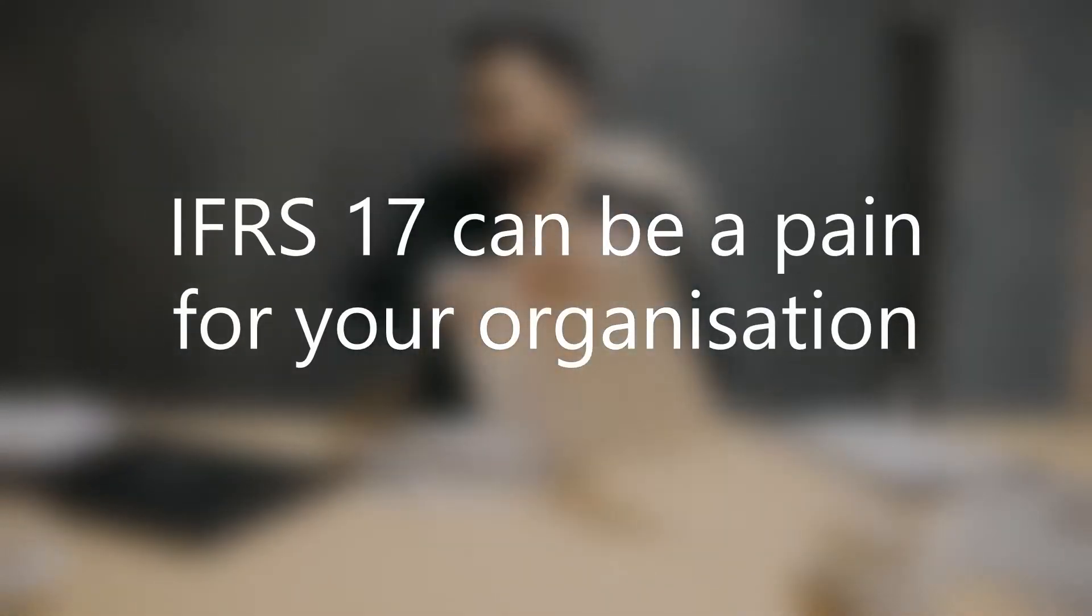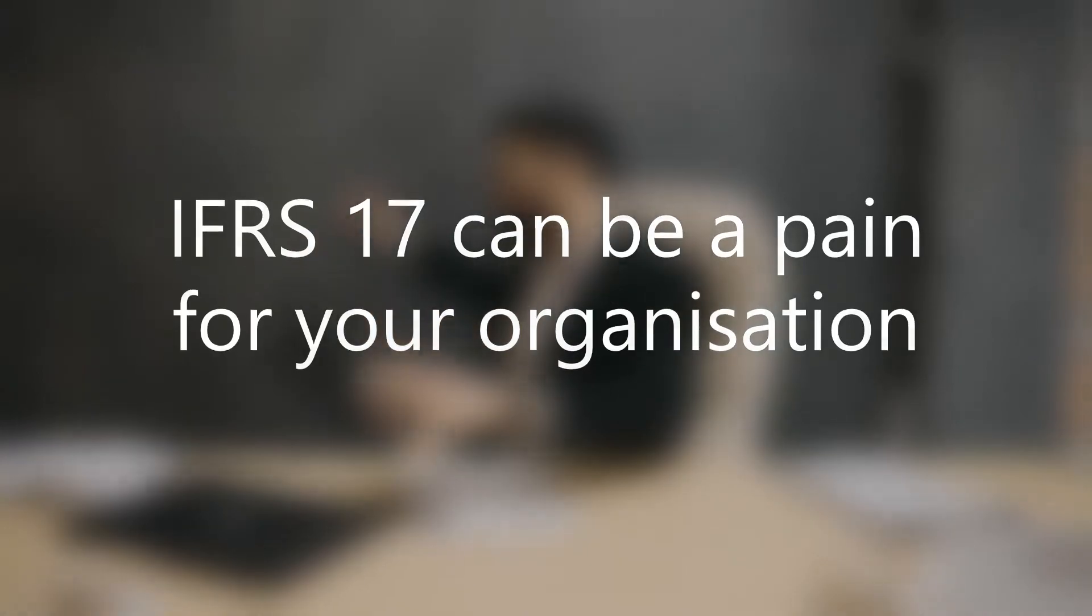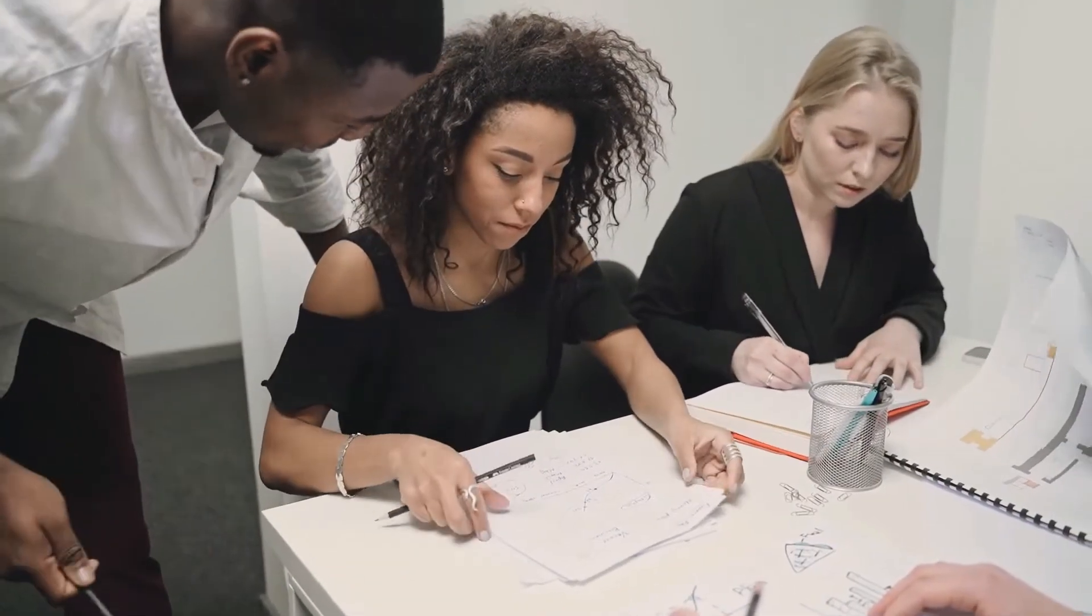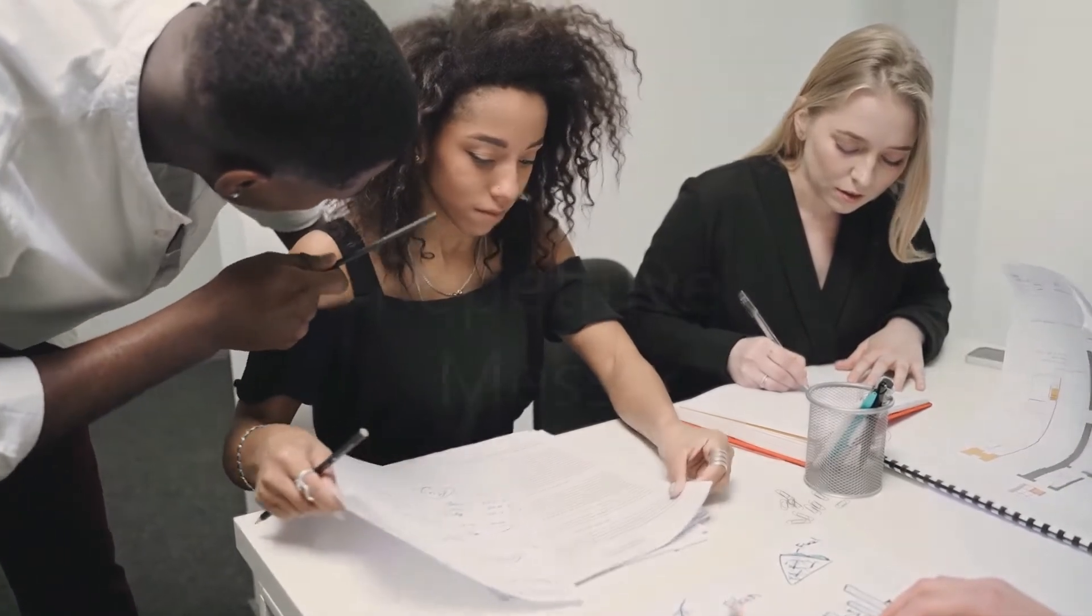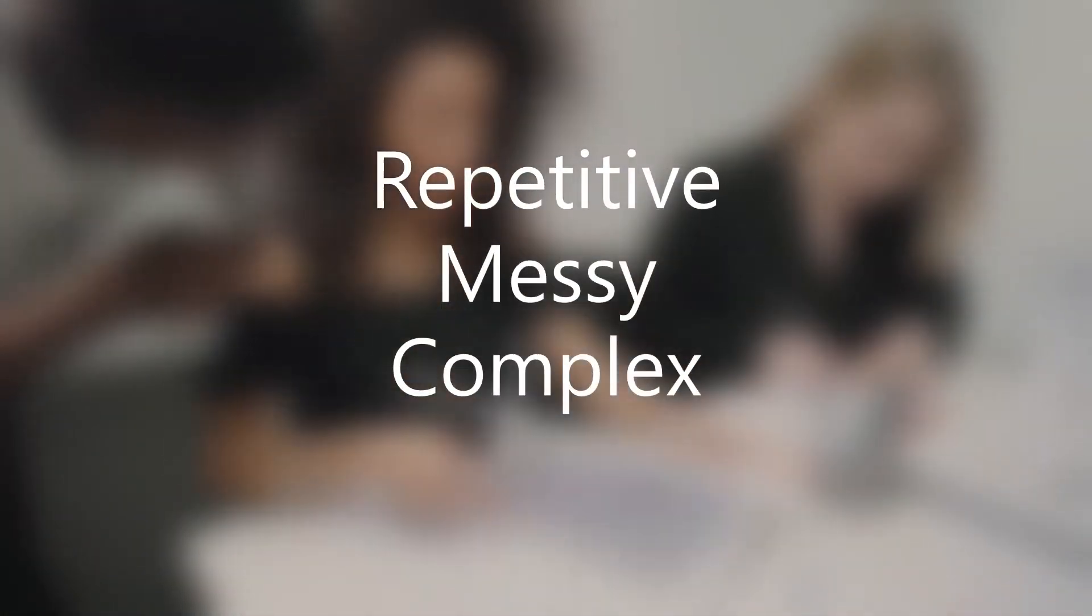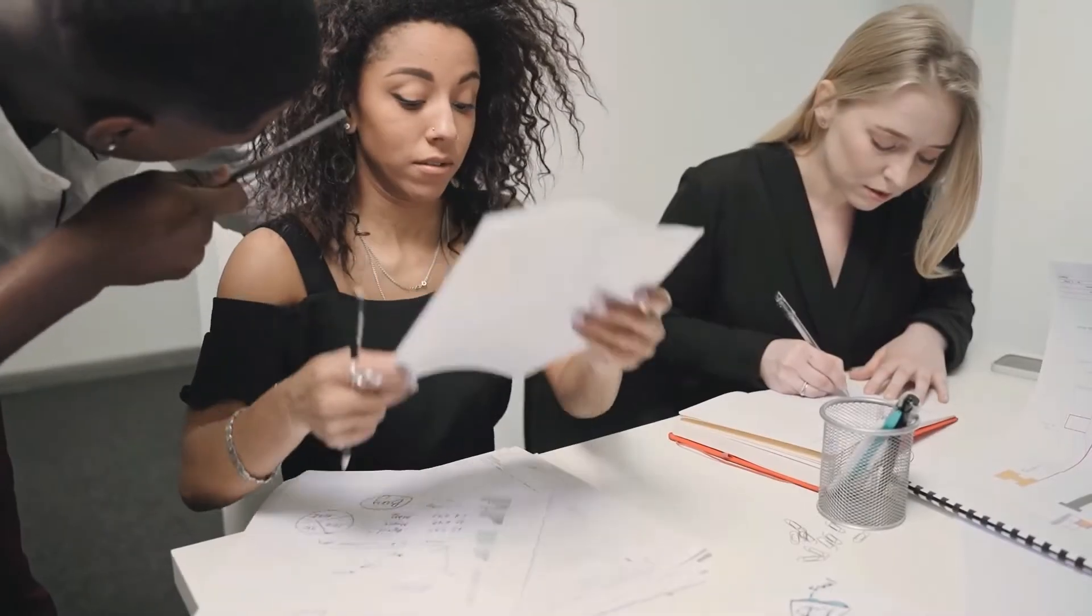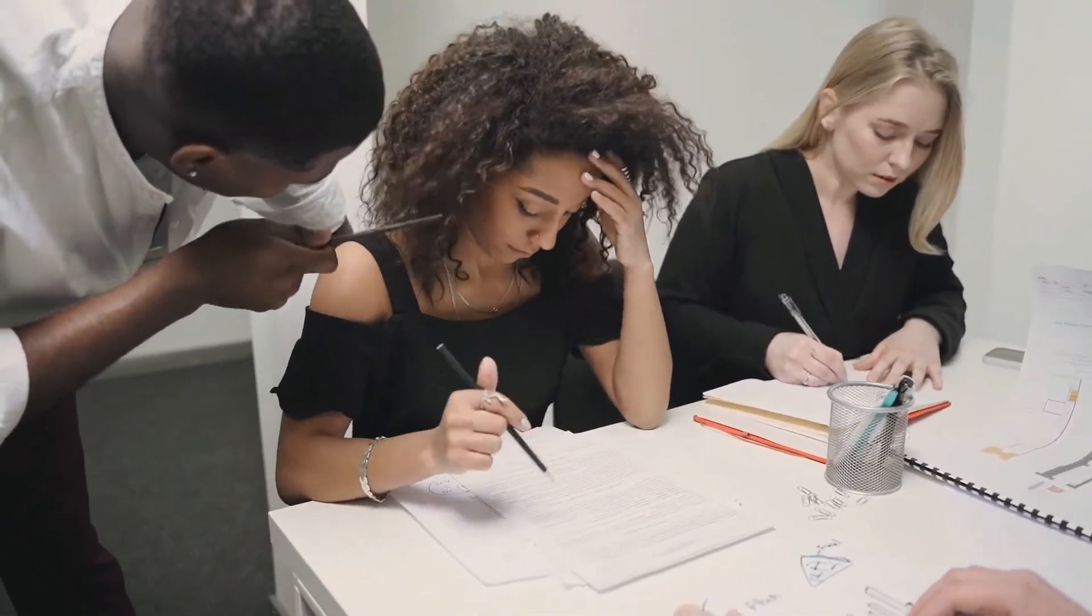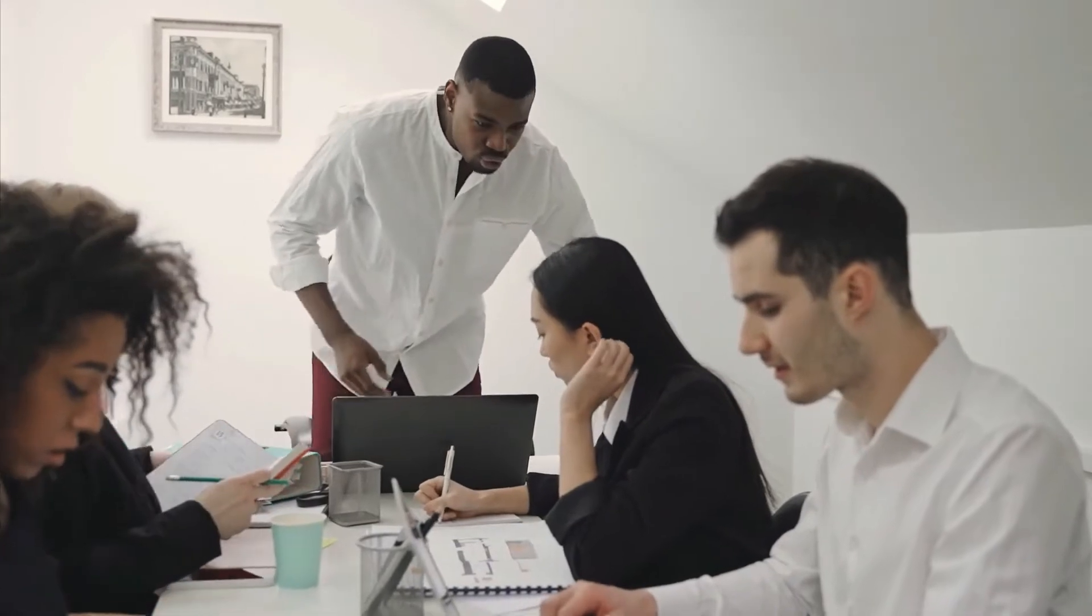IFRS 17 can be a pain for your organization. The tasks involved can be repetitive, messy, and complex, and it can be very costly.